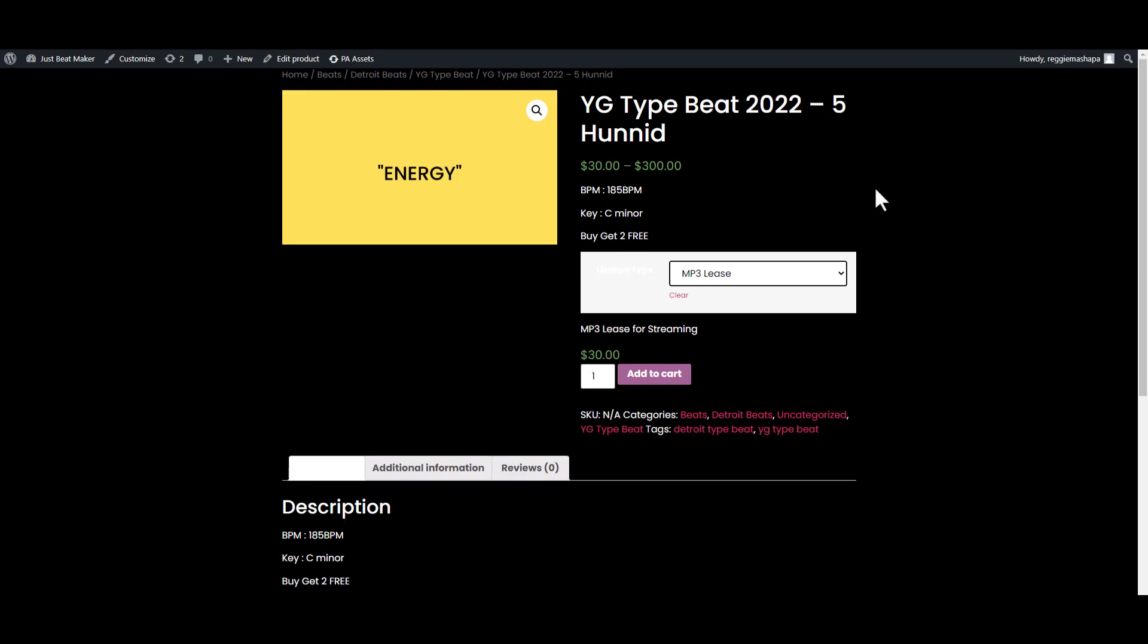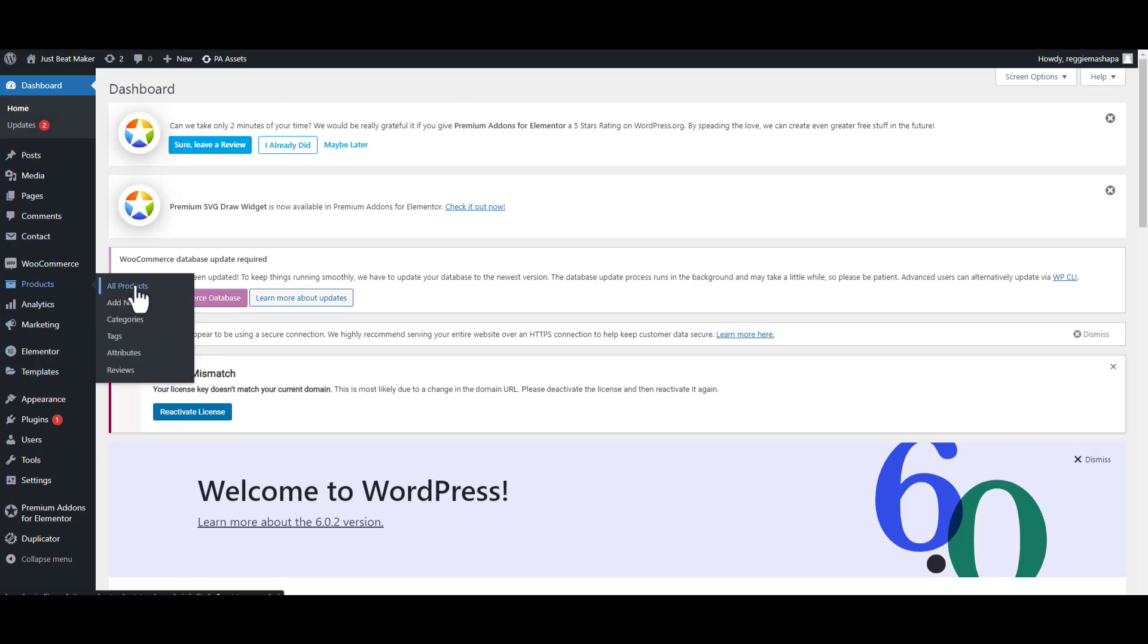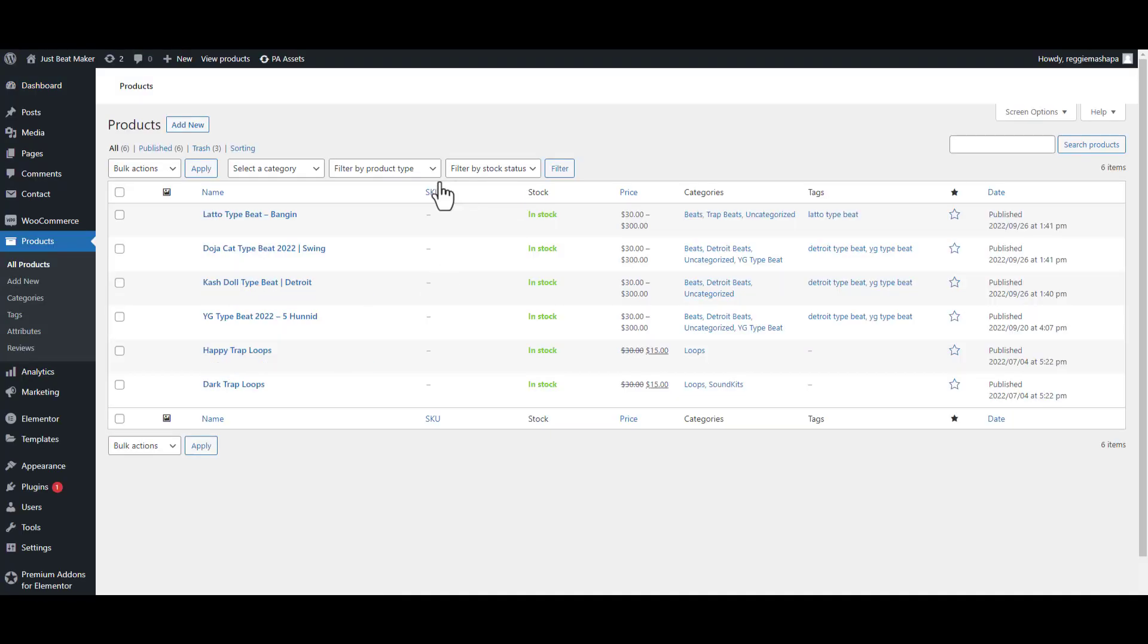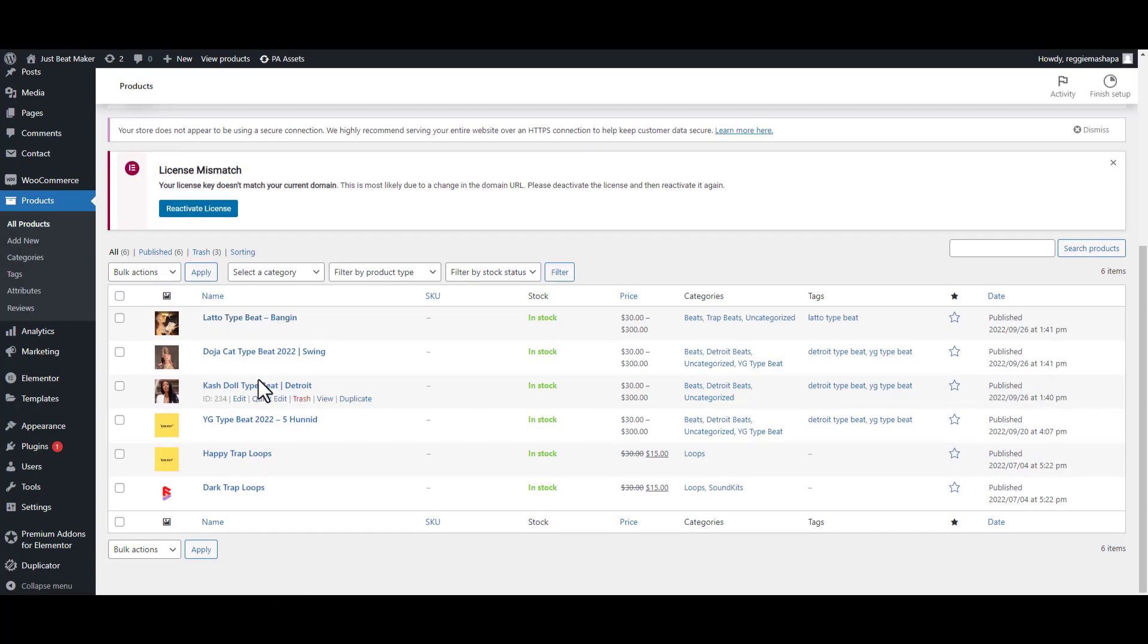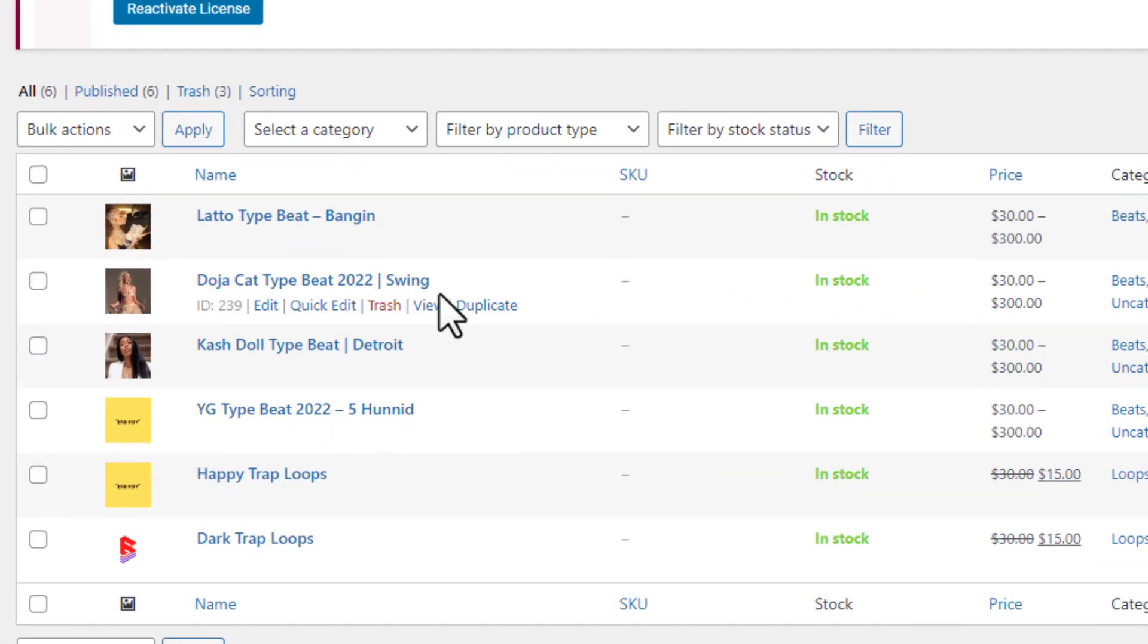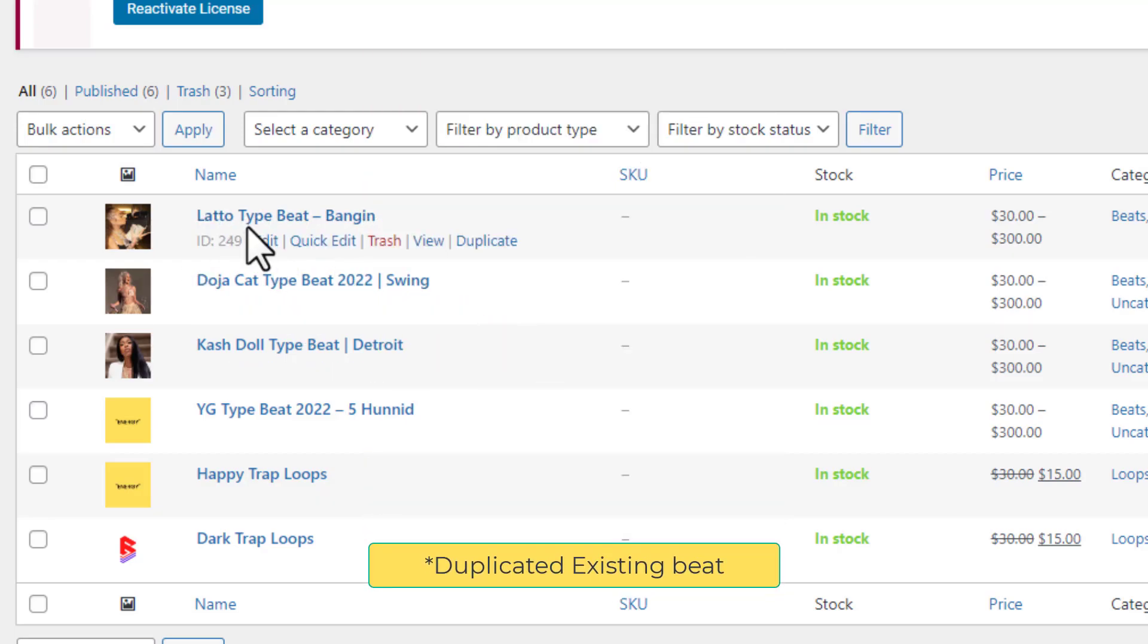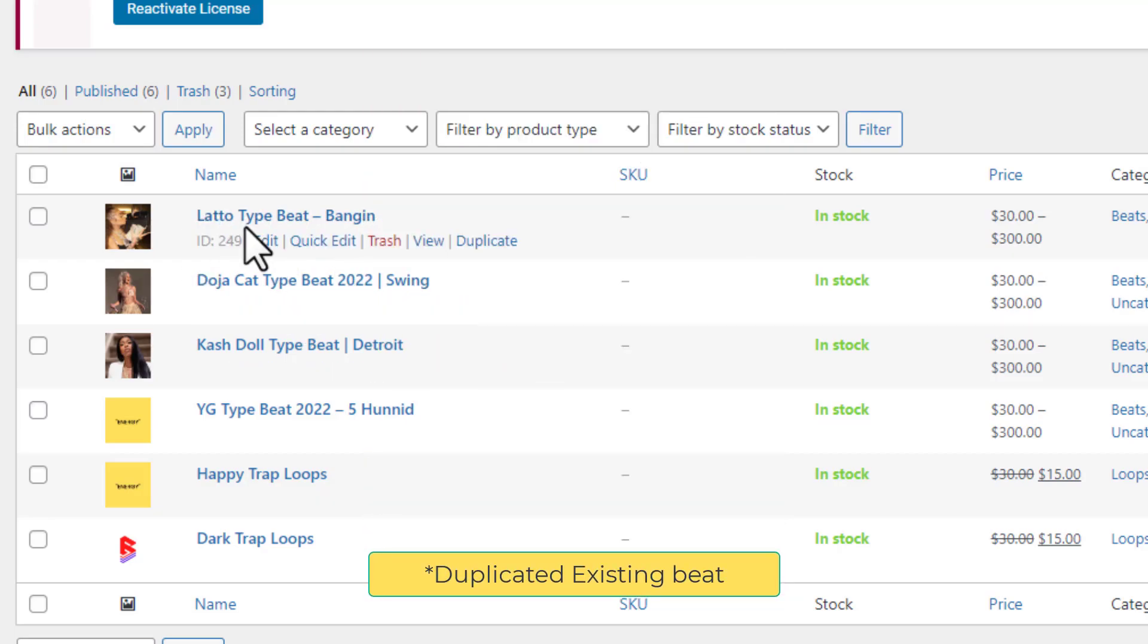The first thing we must do is create multiple beats because we'll need more than one beat to see how the design would look like. I've already created more than one beat. You can see when I go to Products, All Products, there's more than one beat on my page. If you want to shorten the time it takes to upload a beat, you can just duplicate an already existing beat and then change the information to match the new beat.